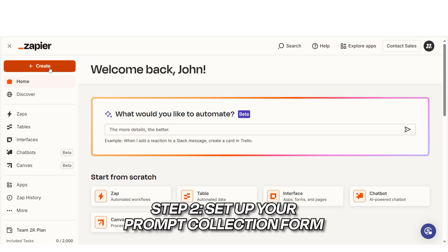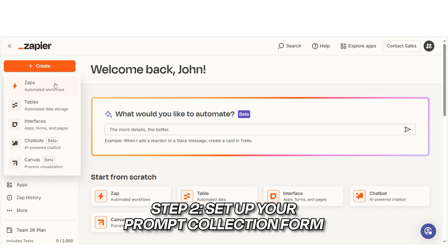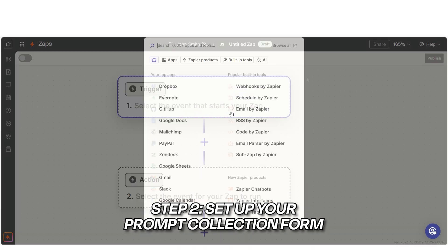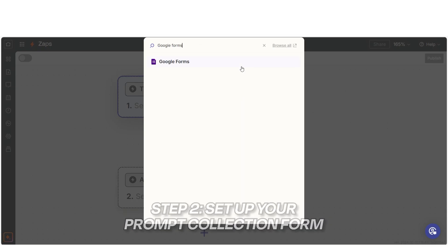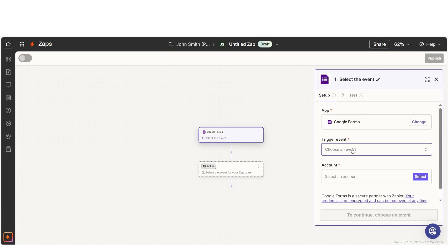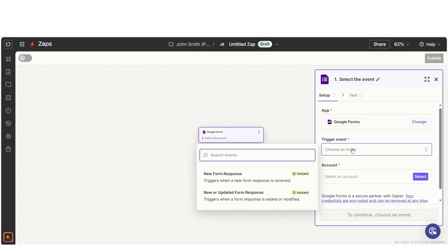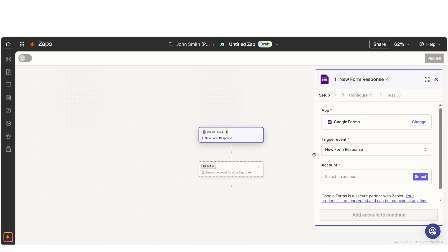Now, switch to Zapier and click Create a Zap. For the trigger step, select Google Forms as the app and choose New Form Responses as the event. This will tell Zapier to start the process every time someone submits an image request in the form.